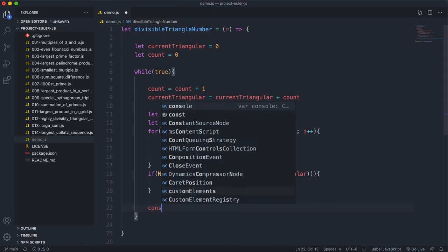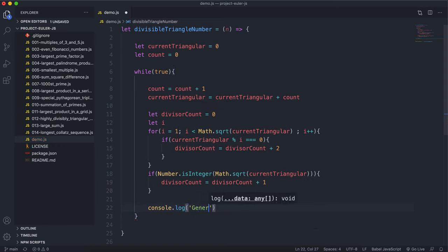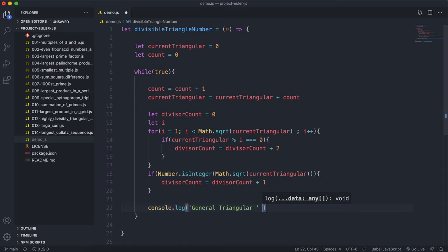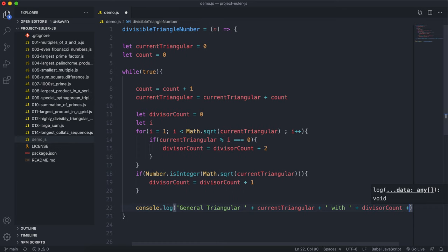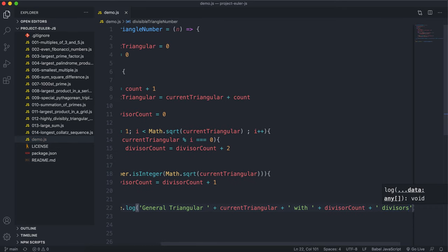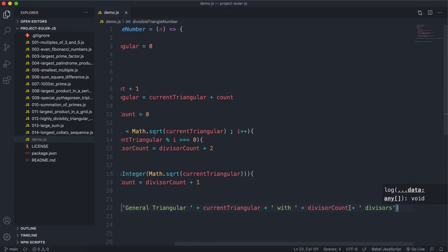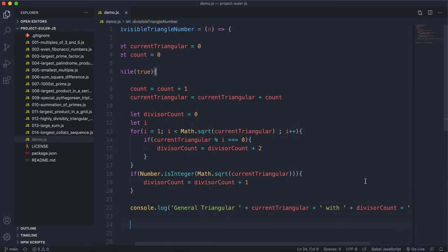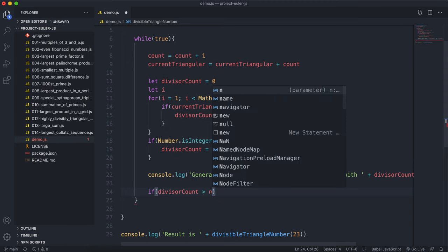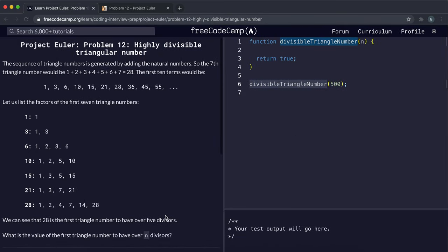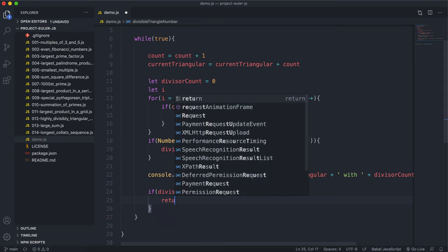We can add an optional log statement to track progress — something like 'generated a triangular: [currentTriangular] with [deviceCount] devices' — since some of these may take a while. Then finally, if the deviceCount is greater than N, we return the currentTriangular number.